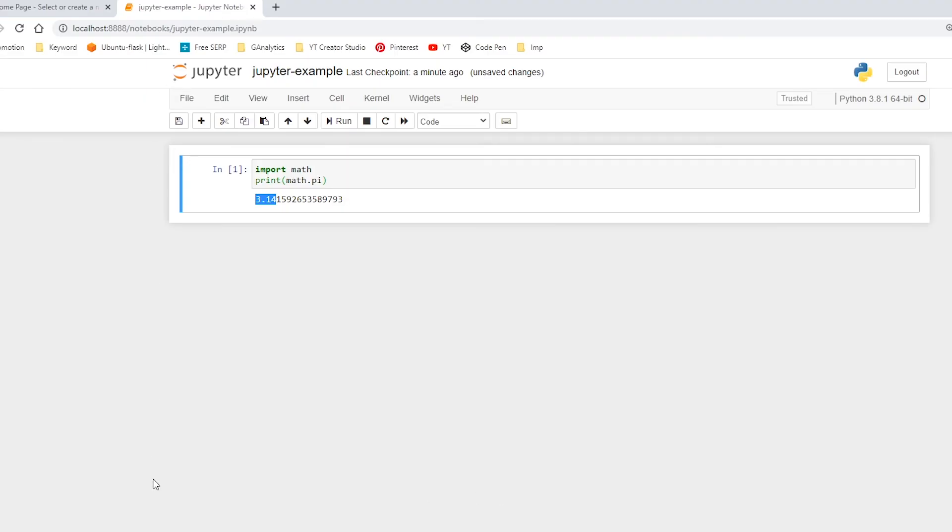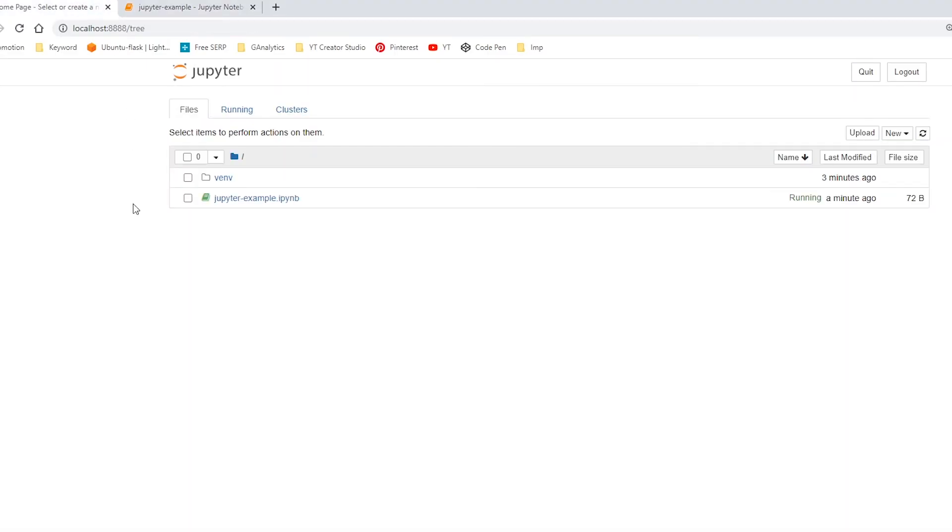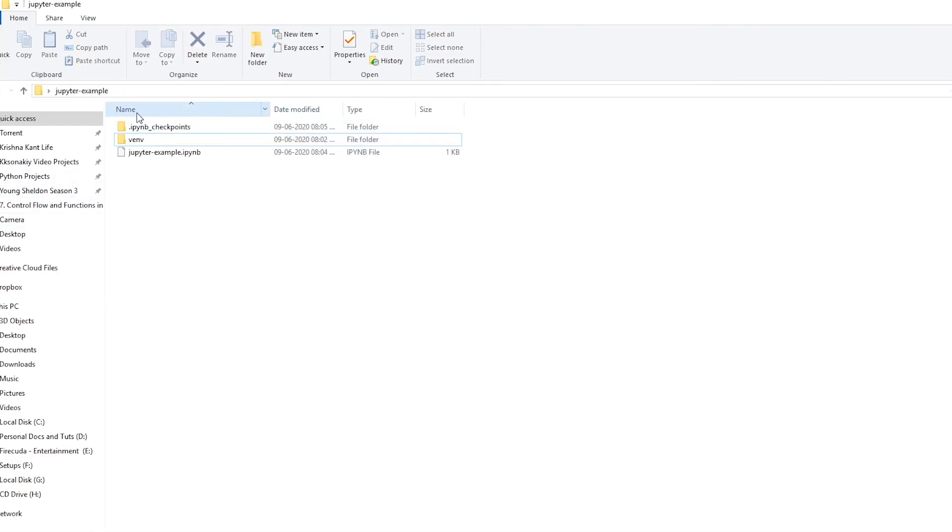So it will showcase all of these files. In my case, it is just showing me the contents of this Jupyter example folder. So depending on your needs, you might want to install it globally or just in a virtual environment.